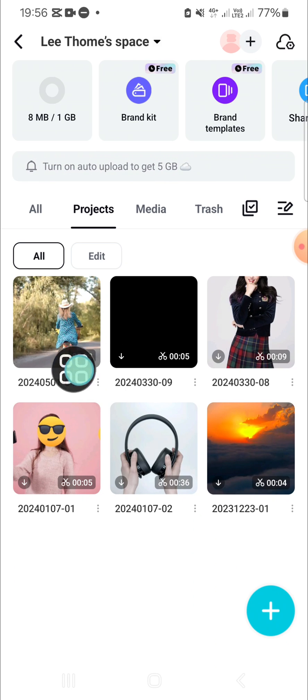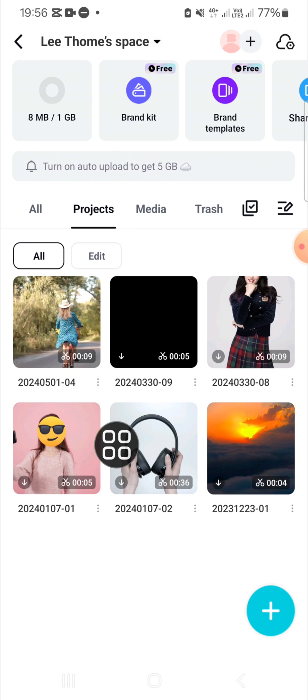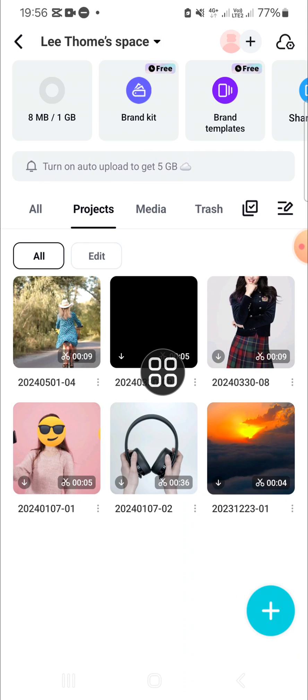And that's how basically we can sync CapCut projects to edit on multiple devices. I hope this tutorial will be useful for you. Thank you so much for watching and see you on the next video.